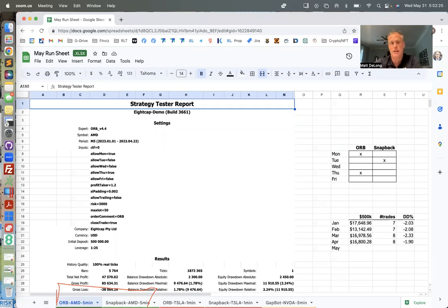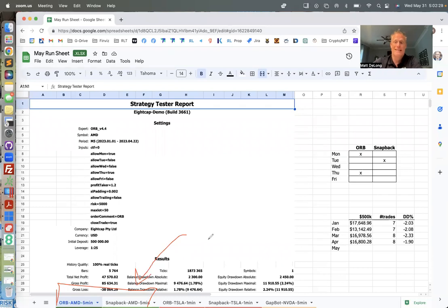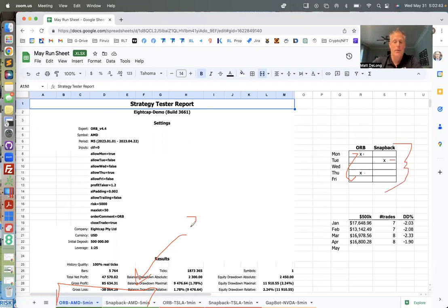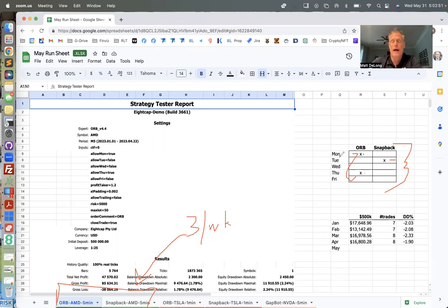Two bots at the same time with half size risks, or in this case I'm running two bots with full size risk in the same account. But in this case, I'm only running the Opening Range Breakout on AMD on a five-minute chart on Mondays and Tuesdays, and I'm running the Snapback on Thursday. In this account, in this setup, I'm only taking three trades not per day but per week.